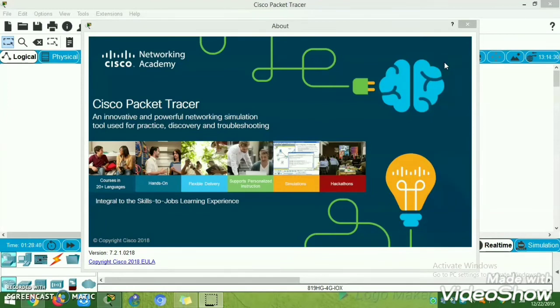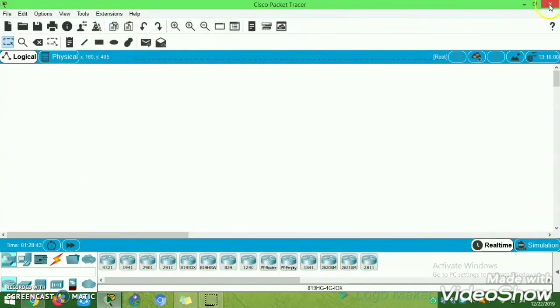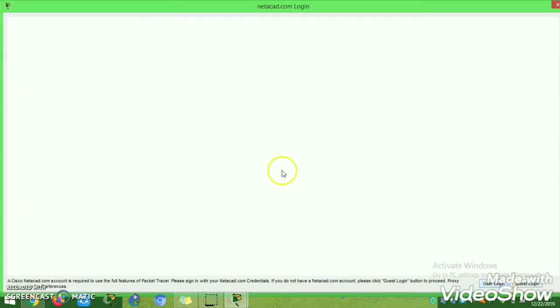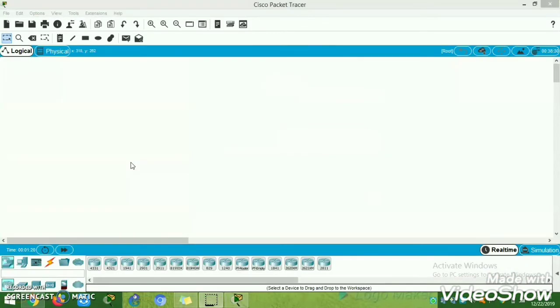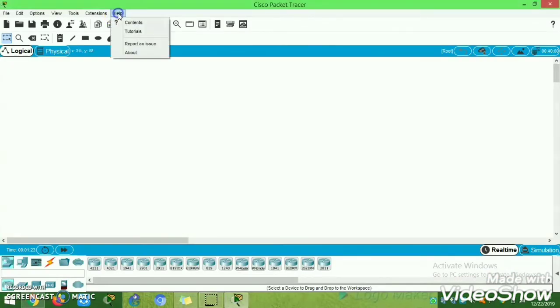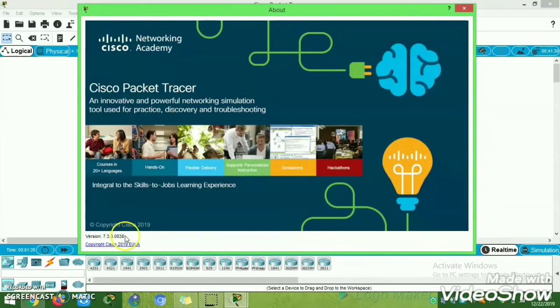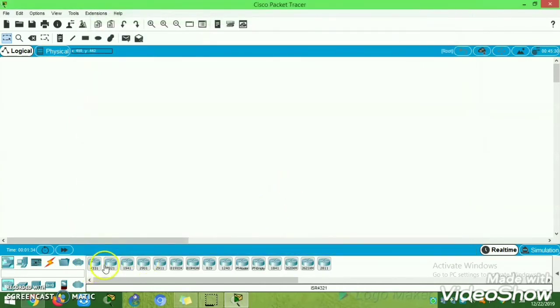To confirm the installation, go to the Help section and click About. When you first open Packet Tracer, it will ask for your username and password — enter your credentials and it will load the application. Then go to Help and click About. As you can see, we are now running version 7.3.0. Installation is complete and you can start using version 7.3.0.